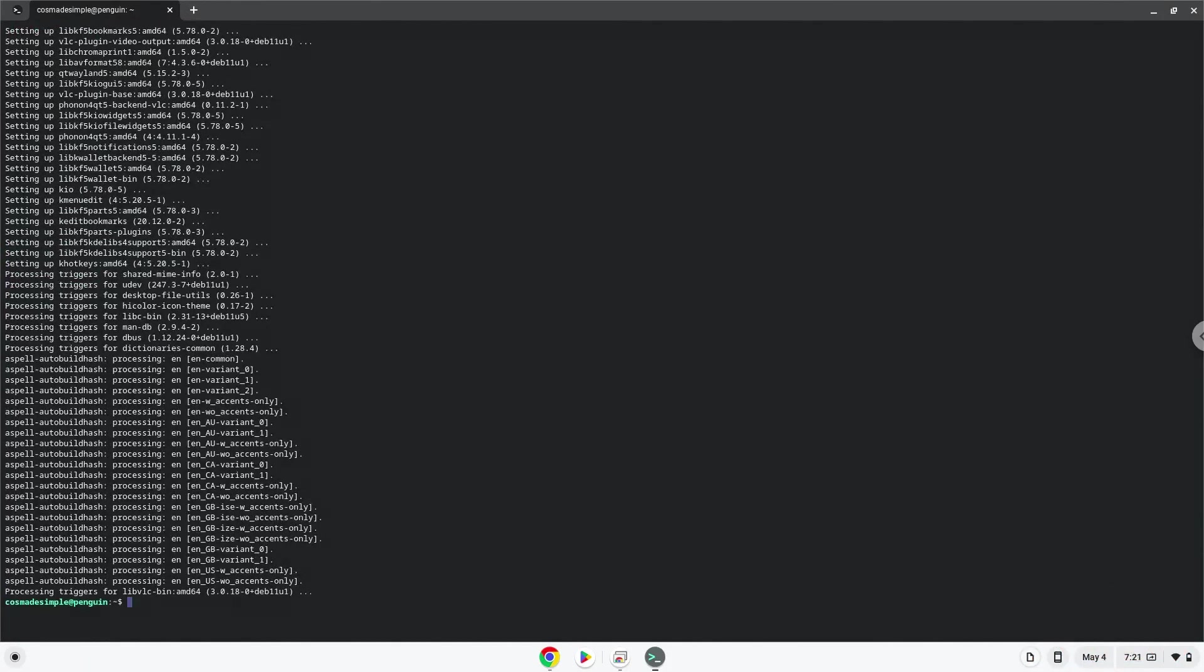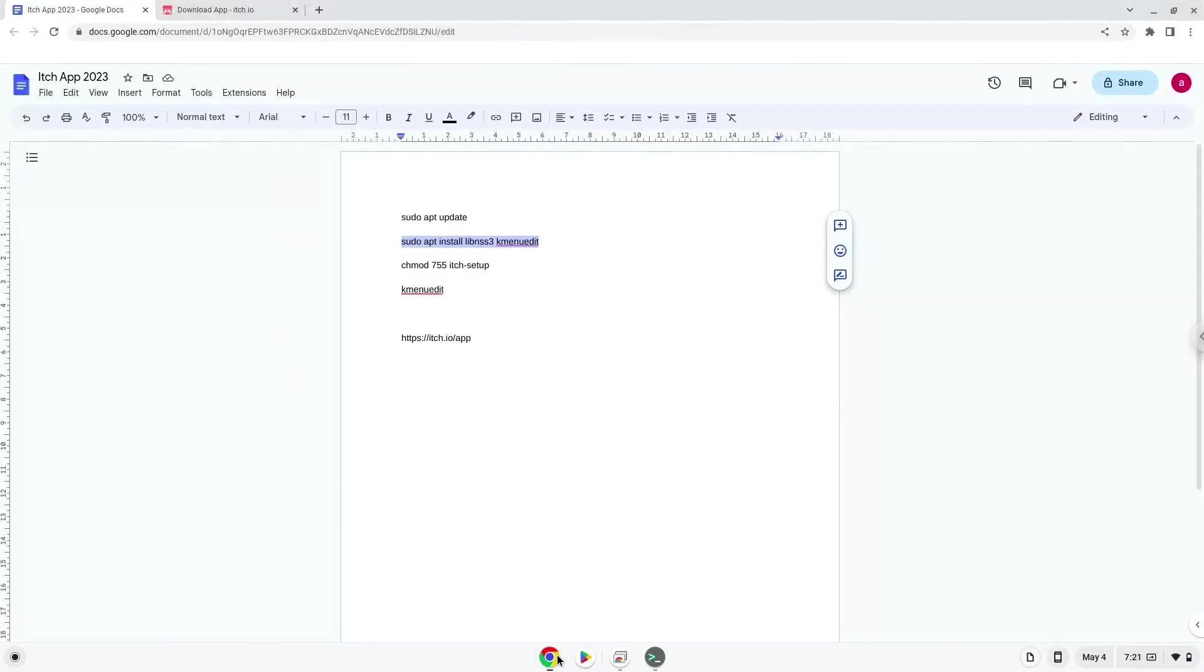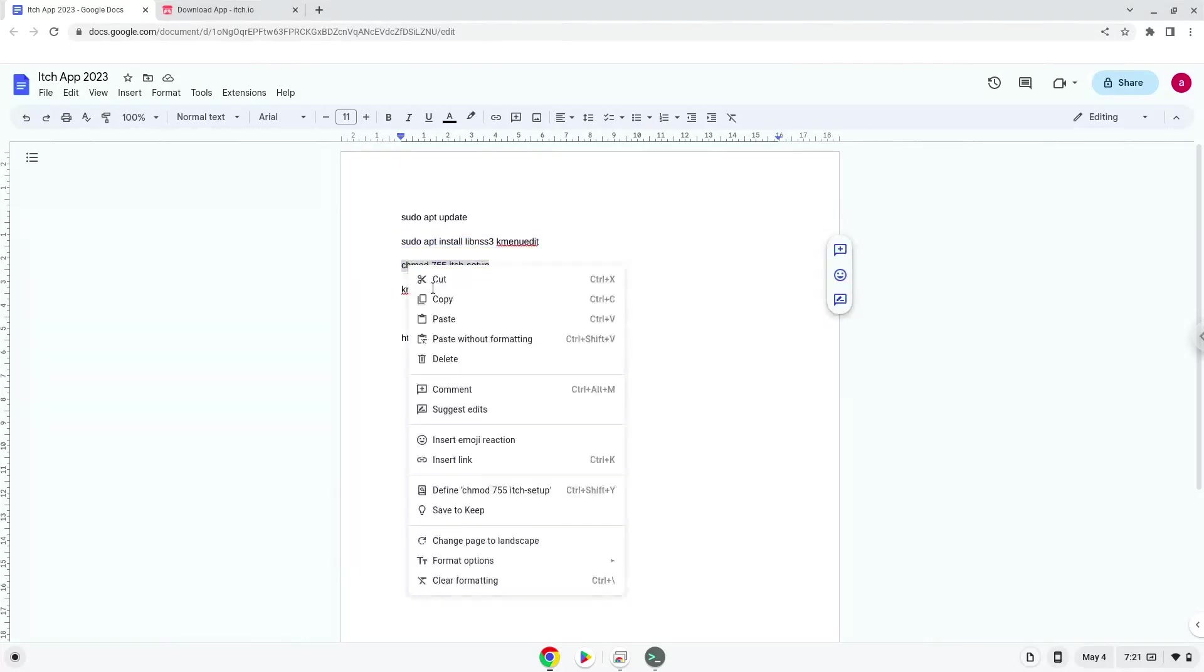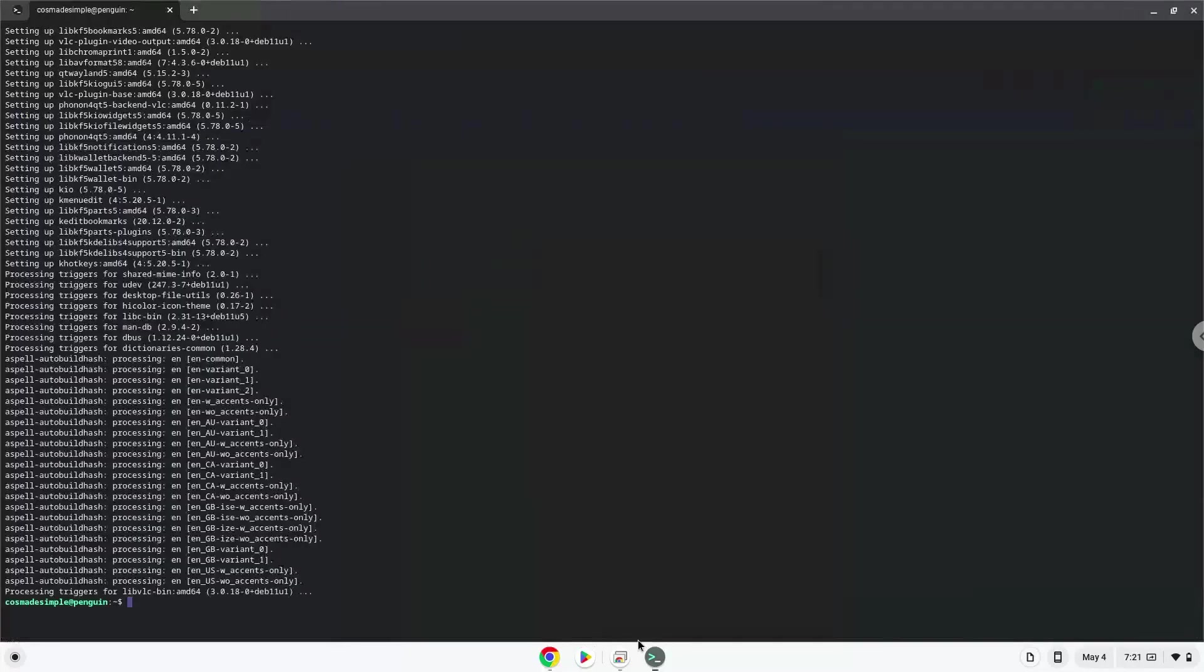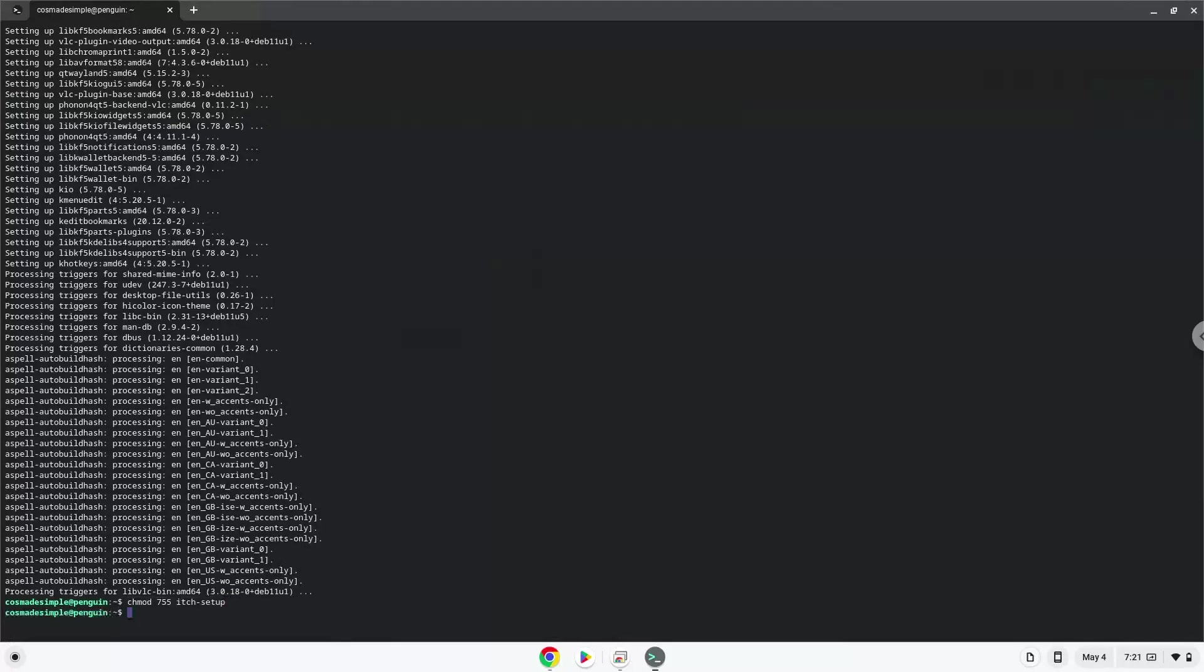Now we will make the package executable as a program. Now we will create an application launcher. We will launch the menu editor now.